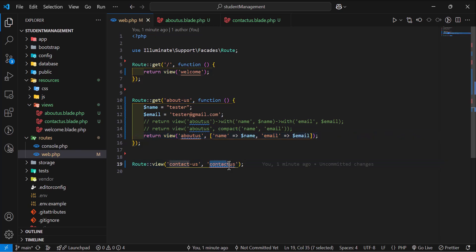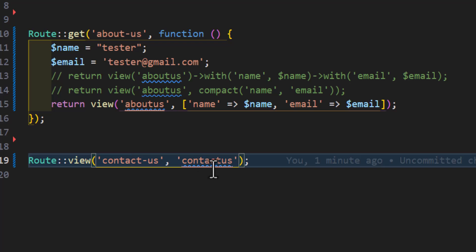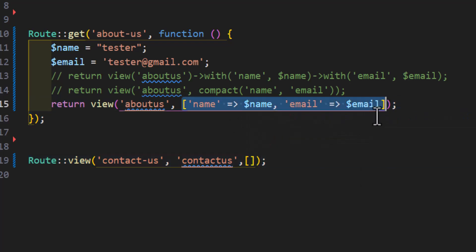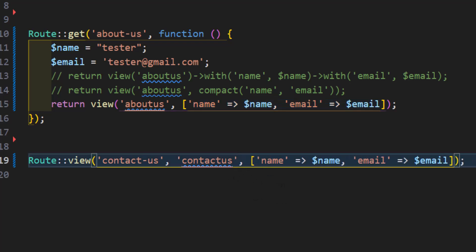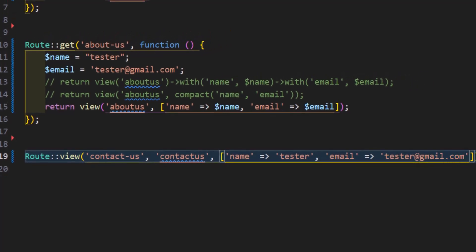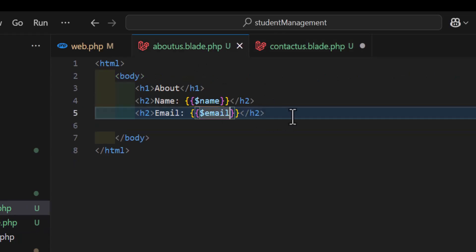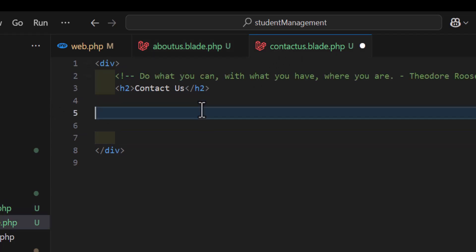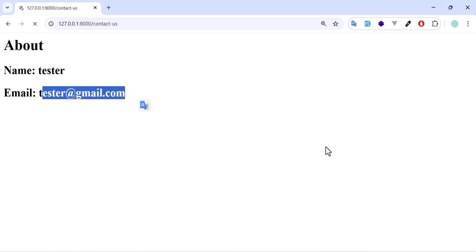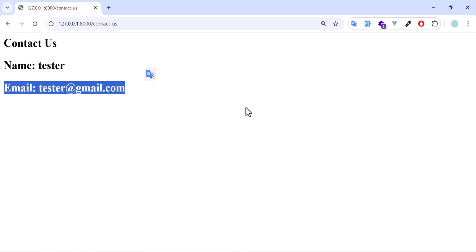Now let's see how we can send data using a direct route that has no callback function. The easiest way is to create an array similar to before, so let's copy that and paste it here, setting the name to 'tester' and the email to tester@gmail.com. Let's copy the view template variables into the contact view, save, go to the browser, navigate to Contact Us, and we get our name and email.